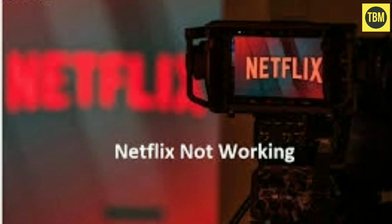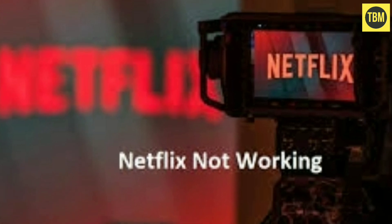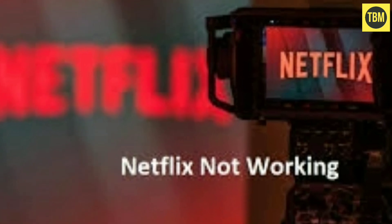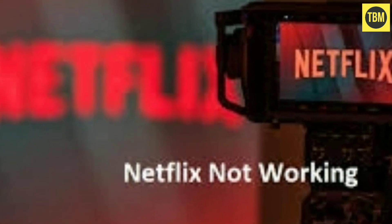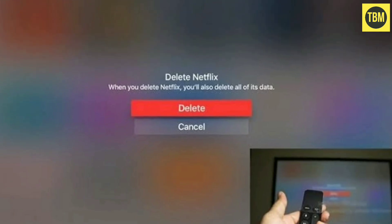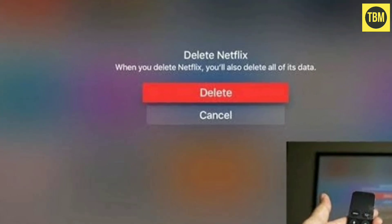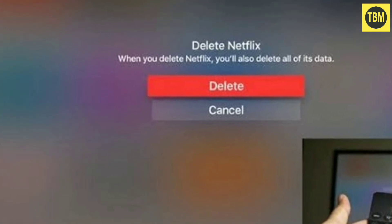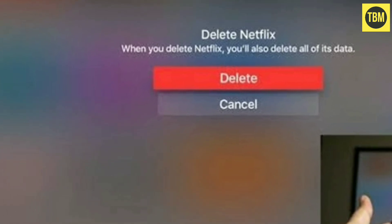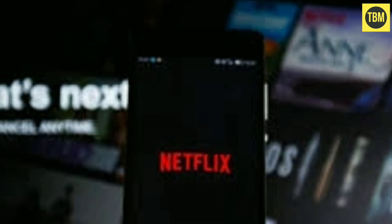Maybe this issue is caused by an old version of the Netflix app. So reinstall the Netflix app with the new version if your app doesn't update. Note: deleting the Netflix app will also delete any titles you have downloaded to the device.